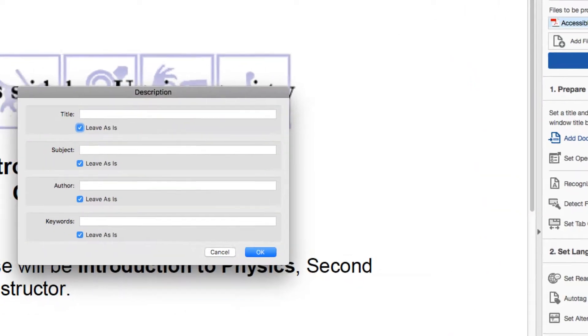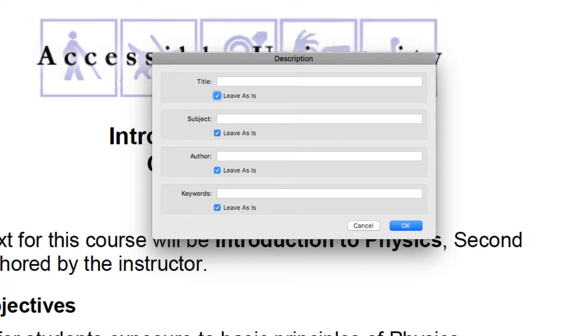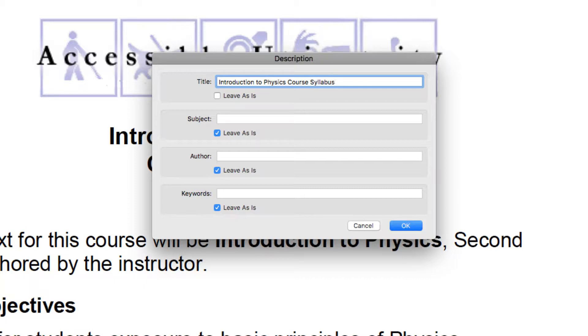The wizard takes you through several steps. It starts with a document title. Every PDF needs a descriptive title. I uncheck the Leave As Is checkbox, then type a brief title that identifies the content. The remaining fields can be left as is. Select OK to move to the next step.